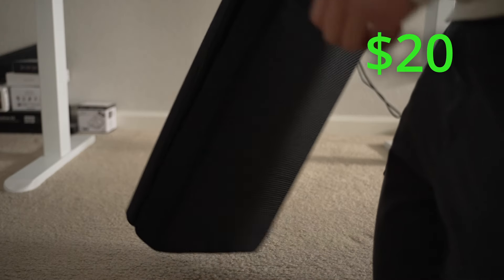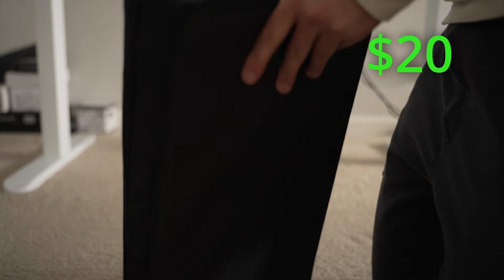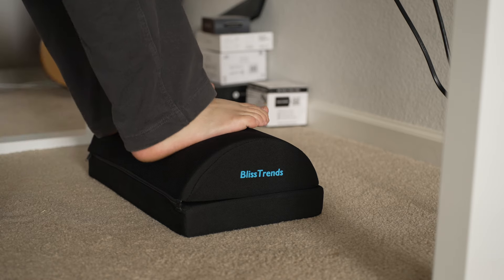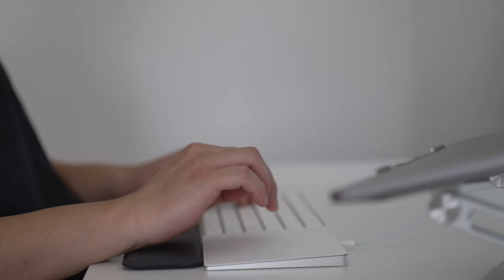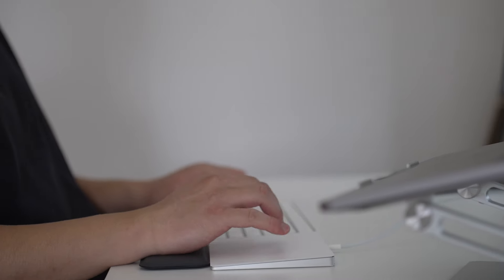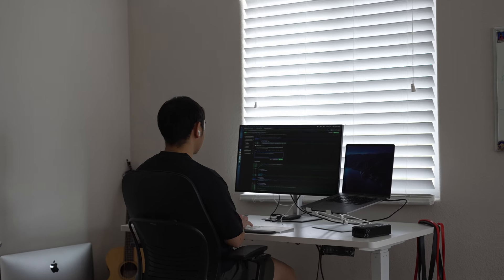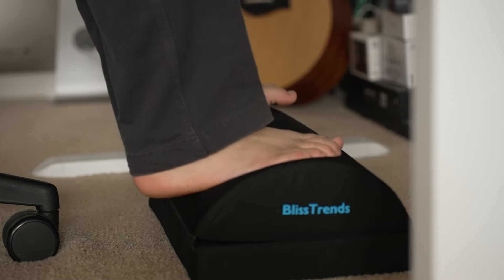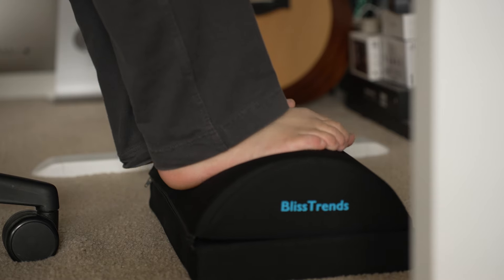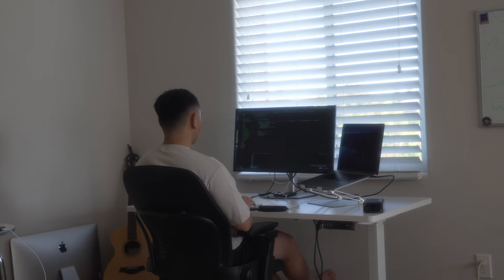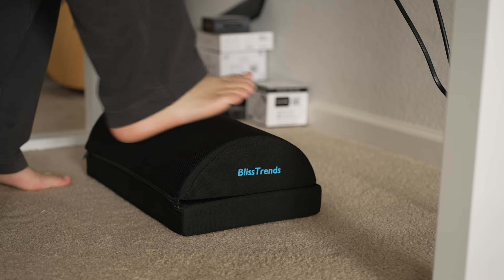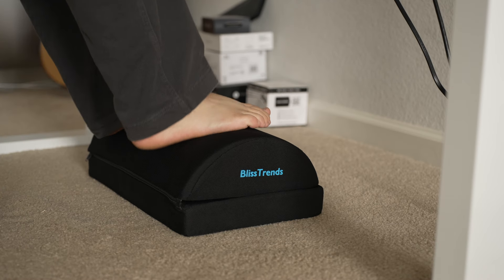Lastly, I have my footrest here. I got it off Amazon. It's the Bliss Trends footrest. I wanted to get a footrest because I wanted to get a more ergonomic experience. This footrest has very sturdy memory foam, and I find that it's also very comfortable on my feet.